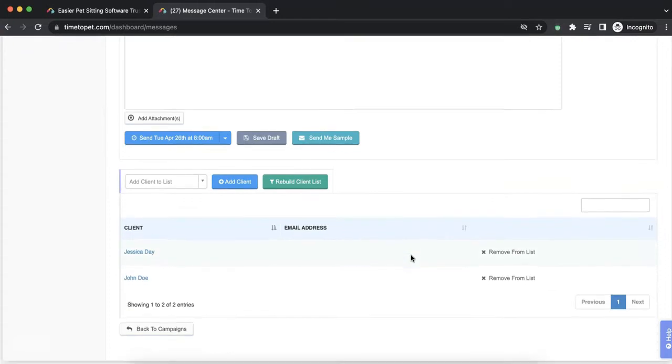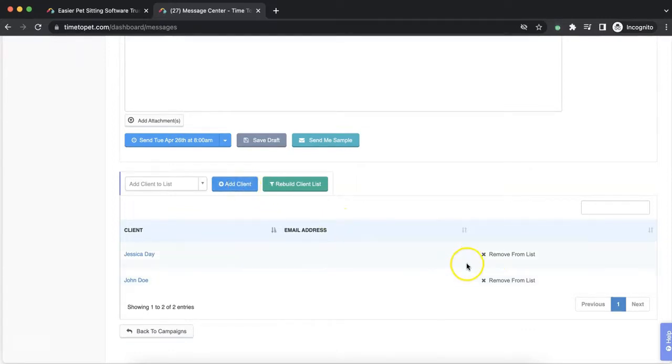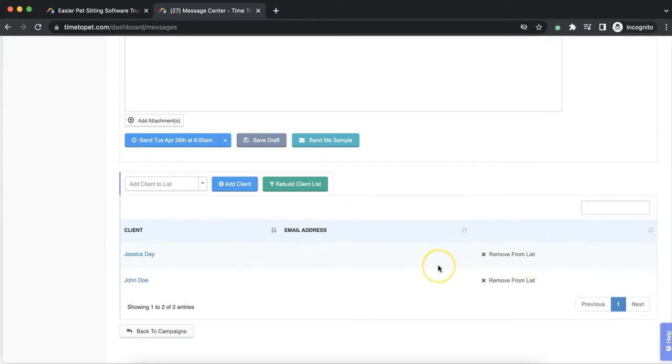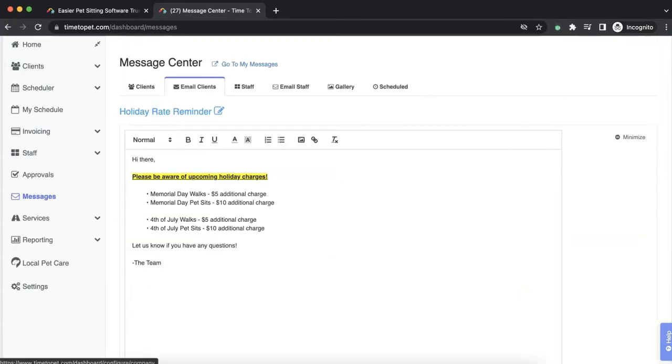On this page, you're also able to modify the recipient list while editing your message. To add a new client, click the Add Client button. To remove any clients in your list, click Remove From List next to the client's name. To start over with the list of clients, click the Rebuild Client List button. This will allow you to build the client list from scratch again using the predefined filters.